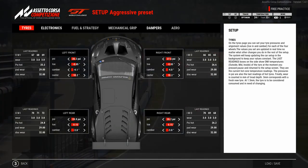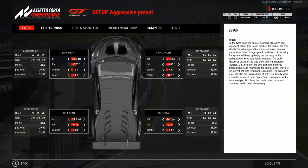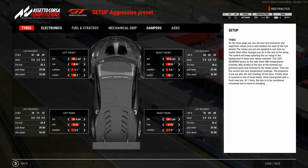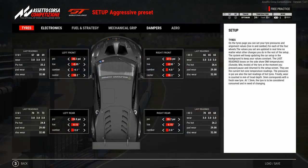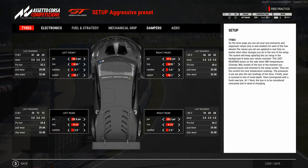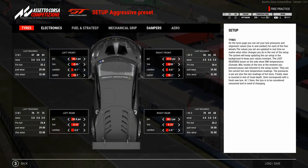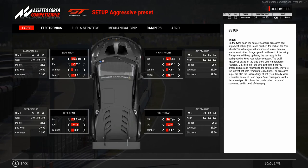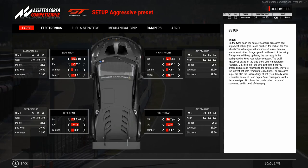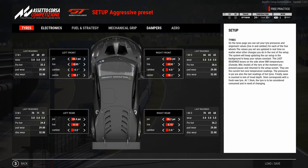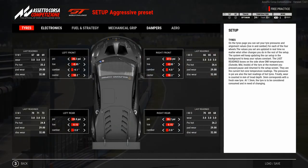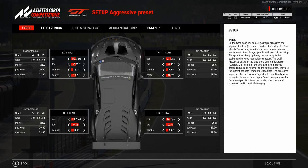The last value to cover in the tyre section is caster. Normally I use the caster value from the preset setup. If you are very precise with the wheel and don't steer much, you can lower it. On the other hand, if you tend to overdrive the car by turning too much, you can increase the caster. I hope this video helps you set up your car in the future — see you soon in the next video. Bye!